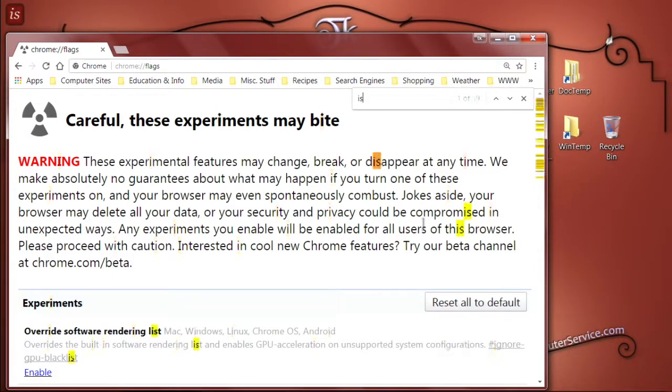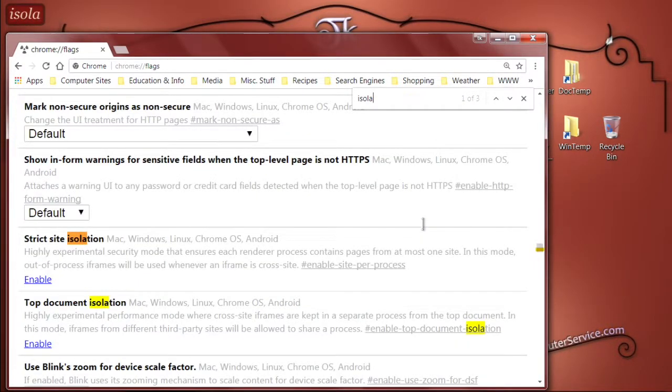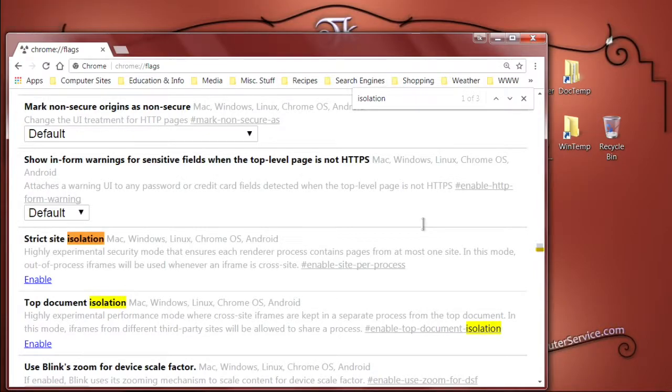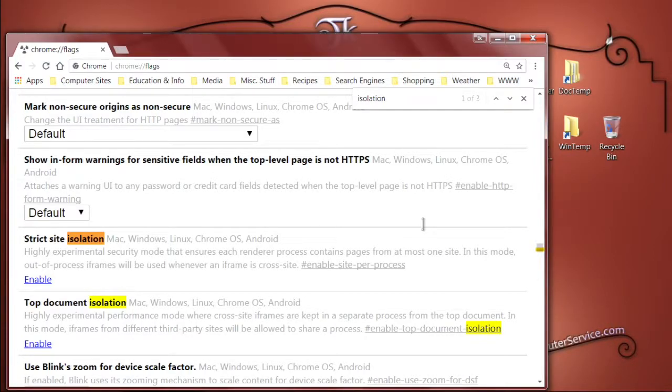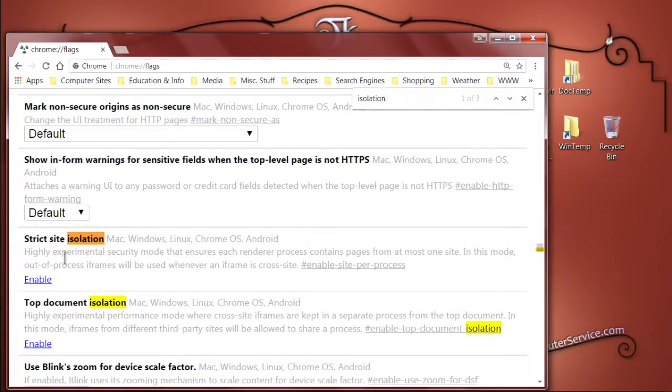type in the word isolation, I-S-O-L-A-T-I-O-N. You should now see all the options that contain the word isolation highlighted. Go to the one with the heading of strict site isolation, as you can see here.